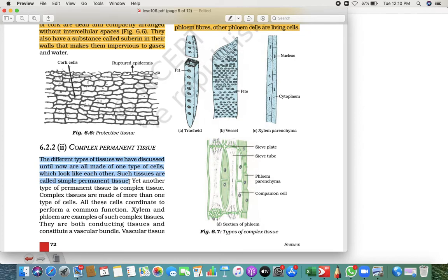Simple permanent tissue is made up of only one type of cell, but complex permanent tissue is made up of more than one type of cell. In simple permanent tissue, there is only one type of cell which changes from one to another, but in complex permanent tissue, it has two types of cells.